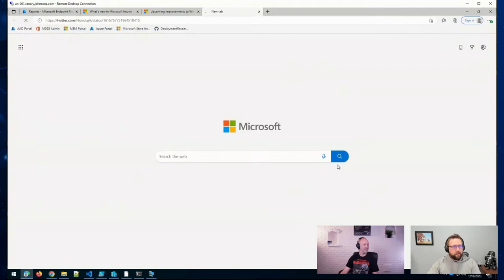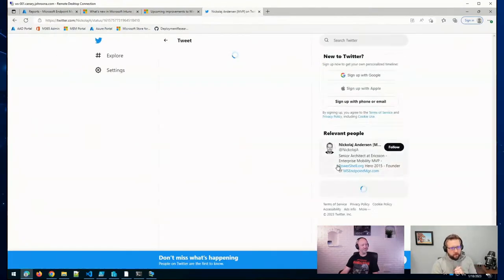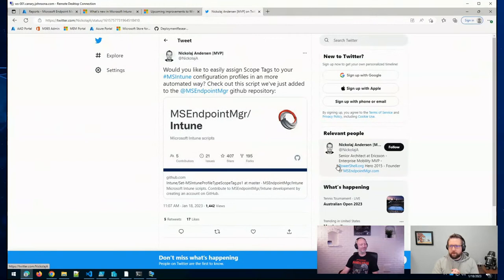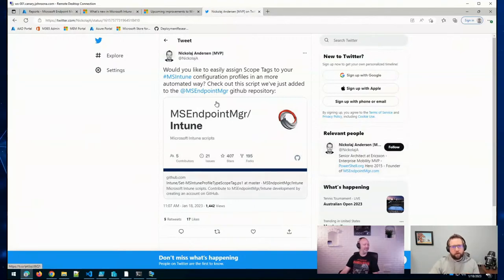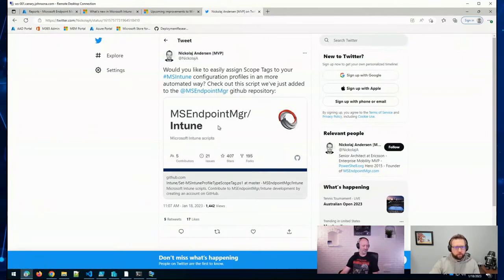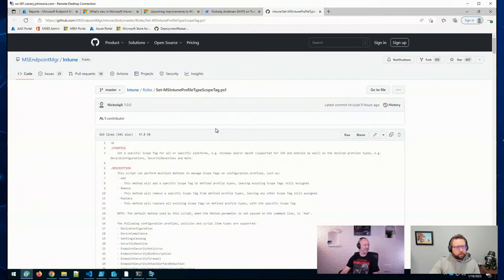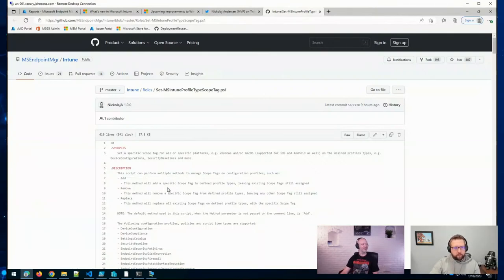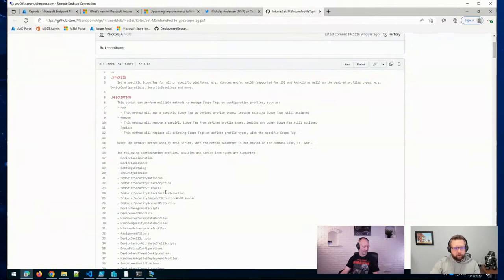One of our friends over at the MS Endpoint Manager team, Nikolai Anderson, seems to have been a very busy man the last couple of days. He put together a script that will help you more easily manage scope tags for your Intune configuration profiles. This is posted on the MS Endpoint Manager GitHub repo, and it allows for adding, removing, replacing scope tags across a variety of different configuration profiles. This includes the Endpoint Security profiles as well.